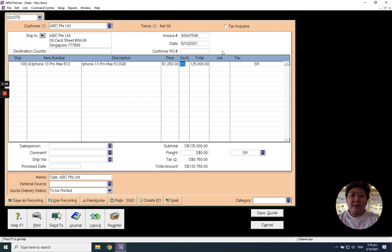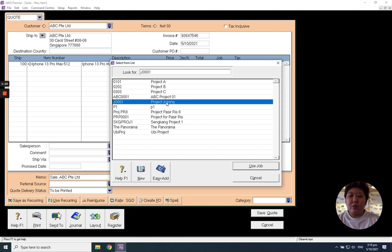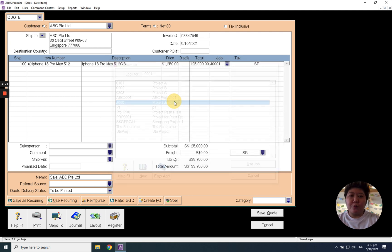And if this is under any project, you still need to select back the project code. For example, it's for project zero.